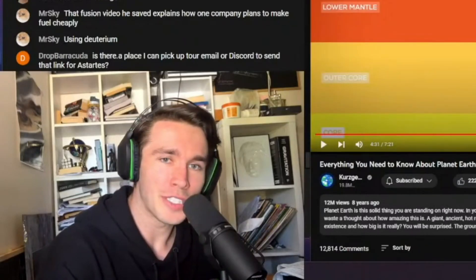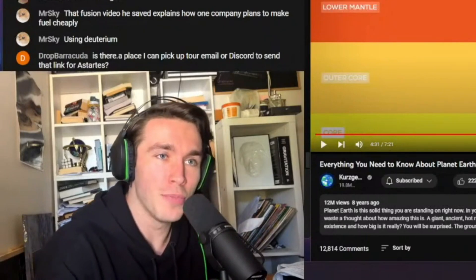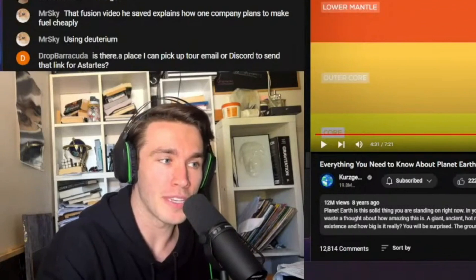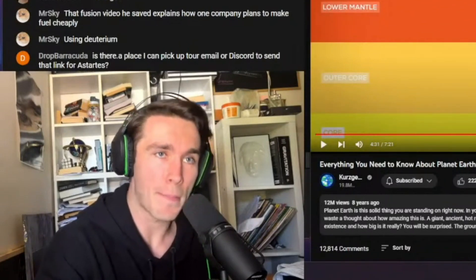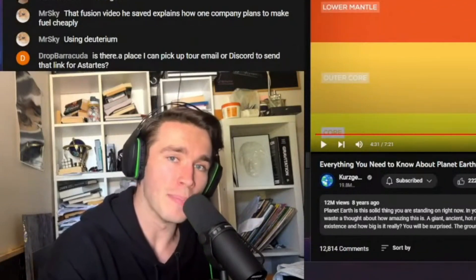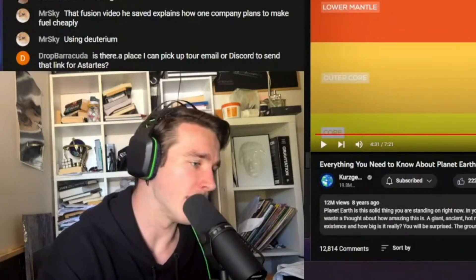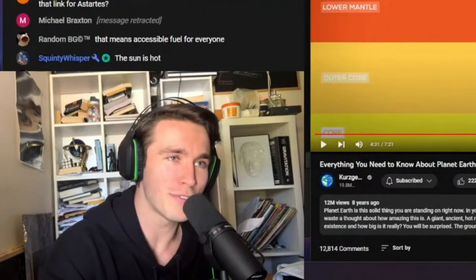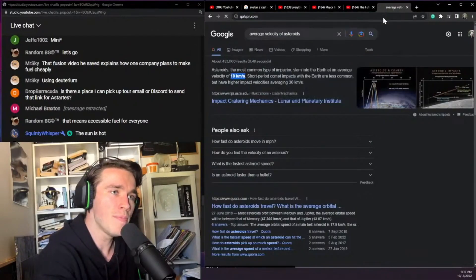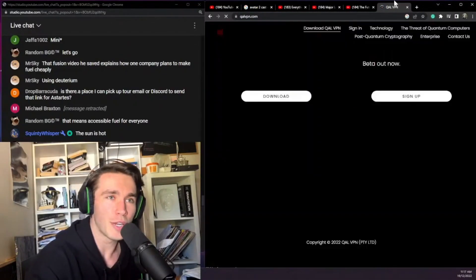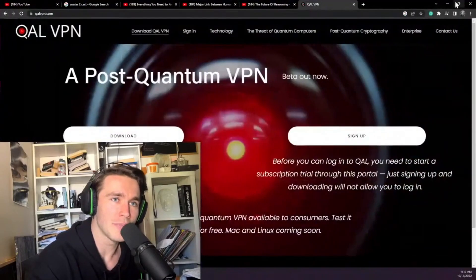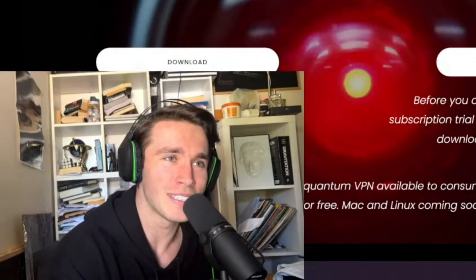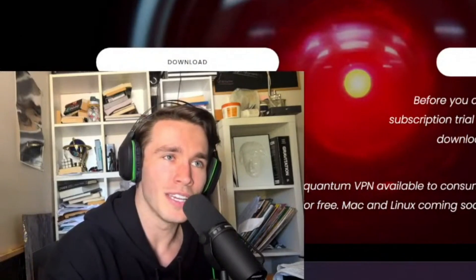A quick word — come check out what I'm creating. We just got the Mac version done of my new post-quantum VPN. It's the first consumer post-quantum VPN in the world, which means it can protect you from powerful quantum computers — and that's going to be really important soon. Post-quantum cryptography is going to be hugely important. Go to kelvpn.com for a seven-day free trial.